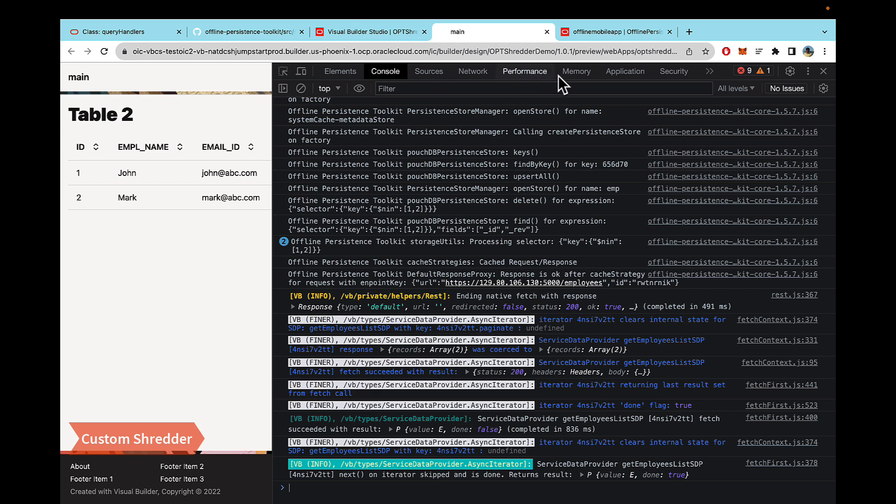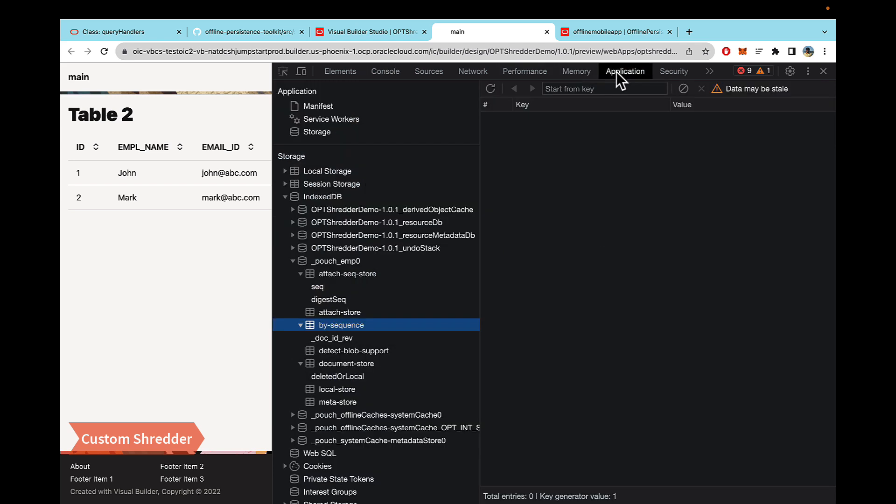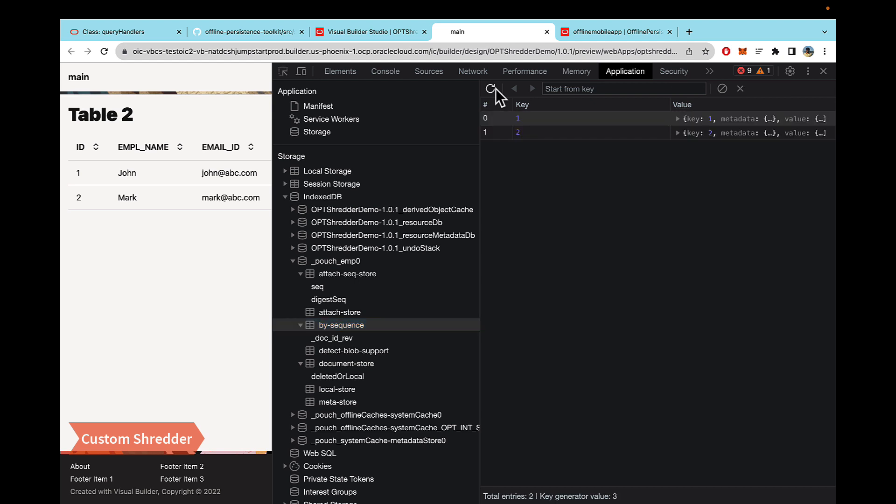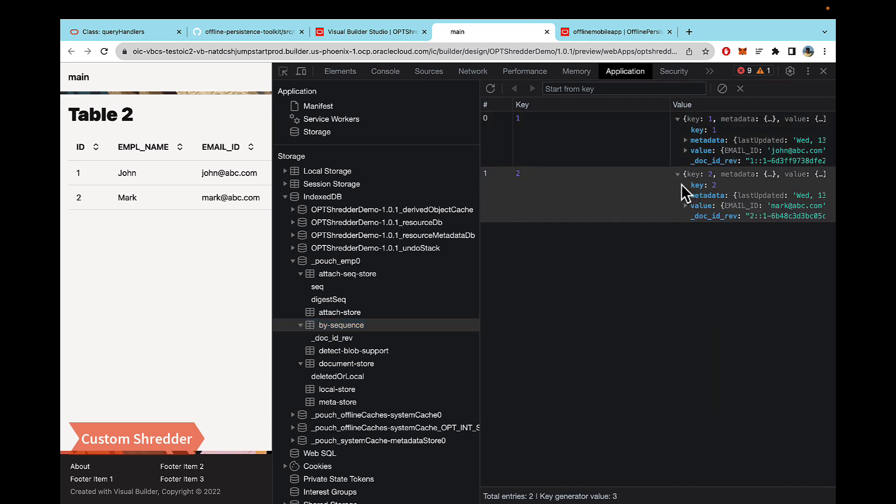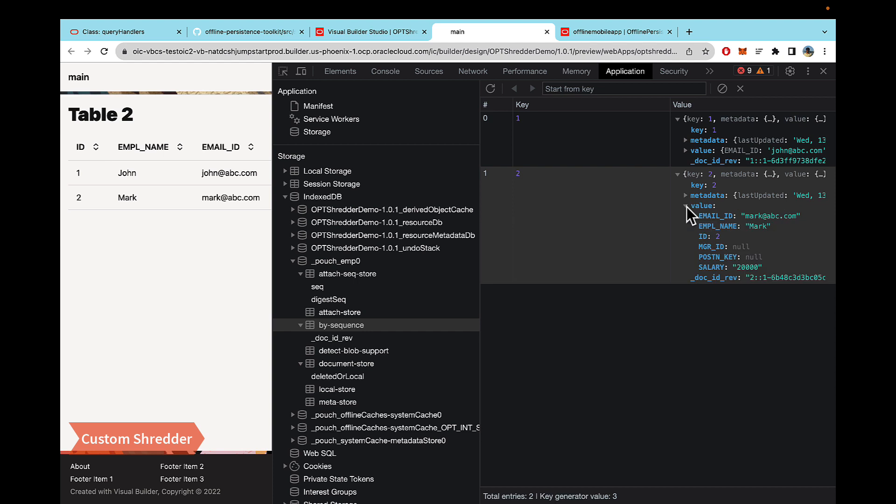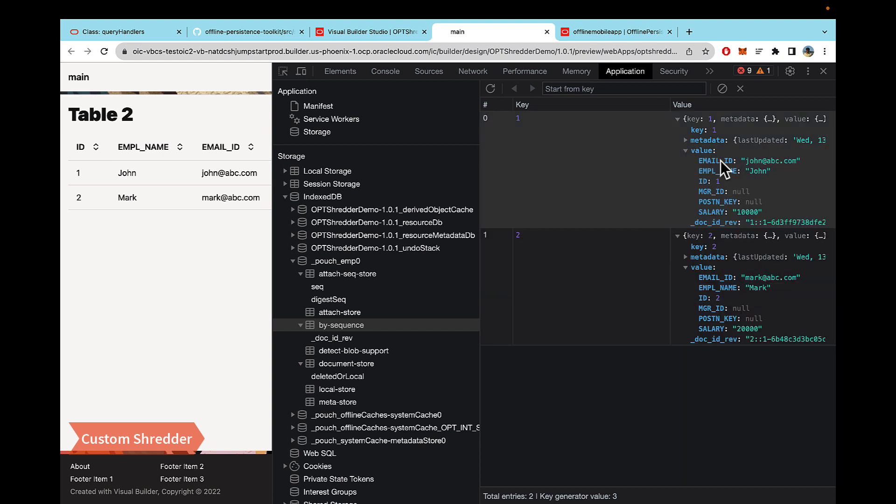And if we go to application this time and under the employees, under by sequence, if I now refresh the data, you'll see that the shredder is working basically just the same as it was working earlier.